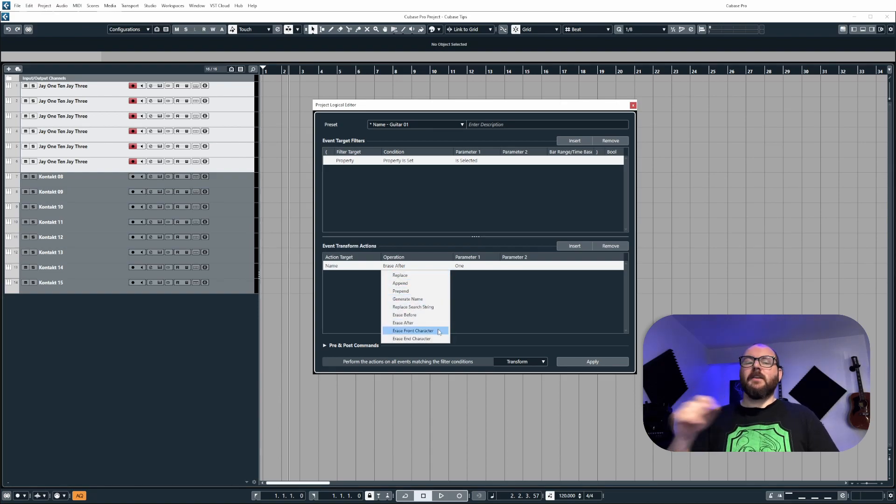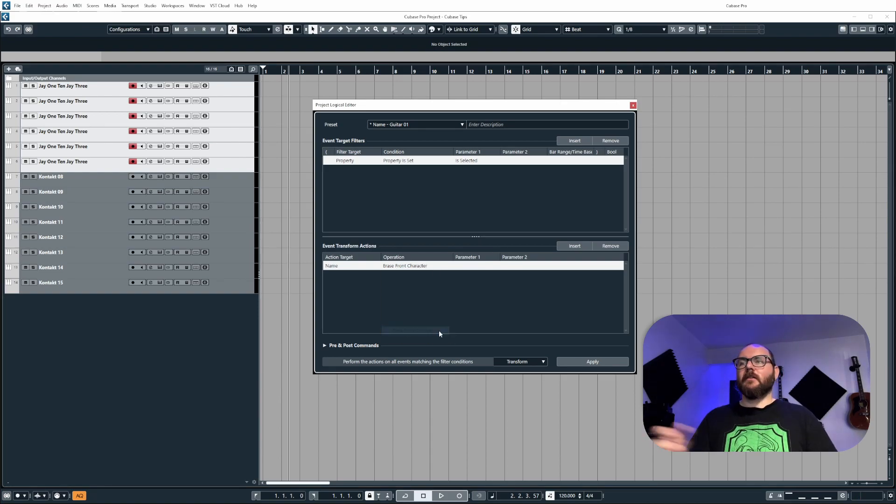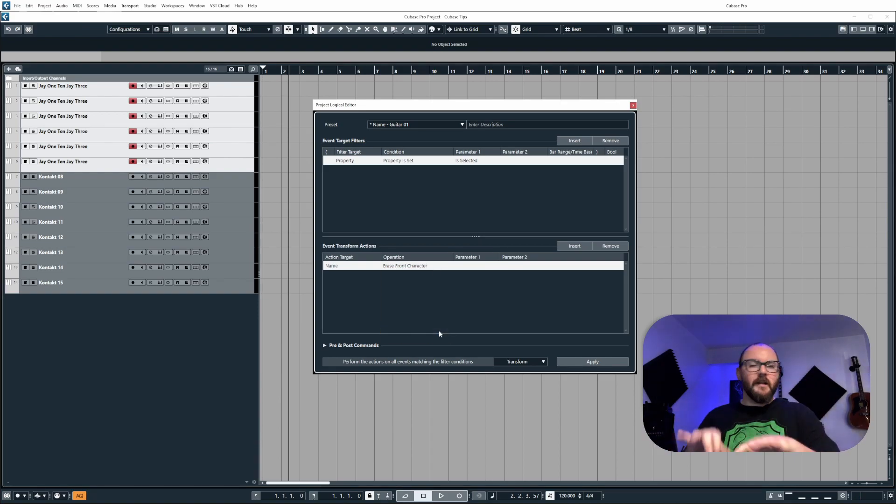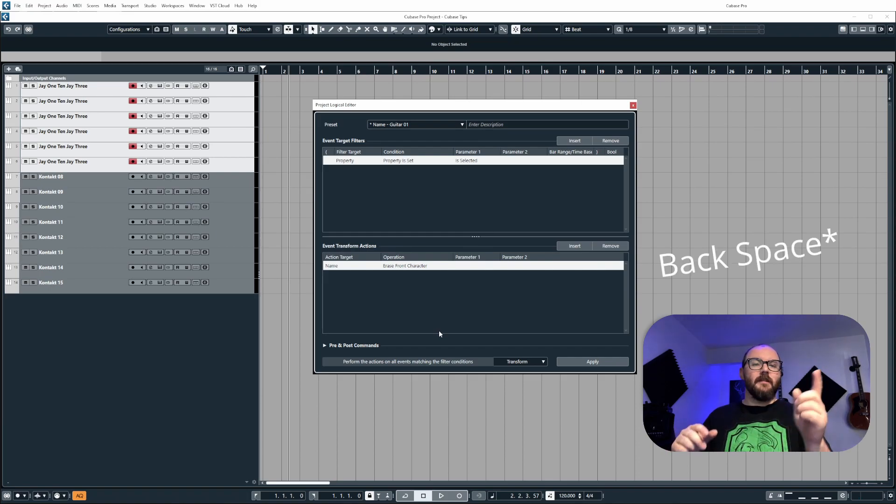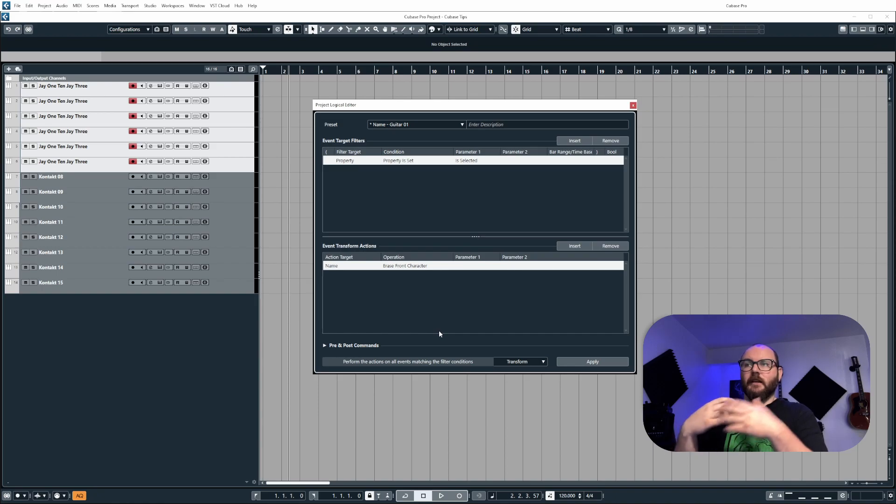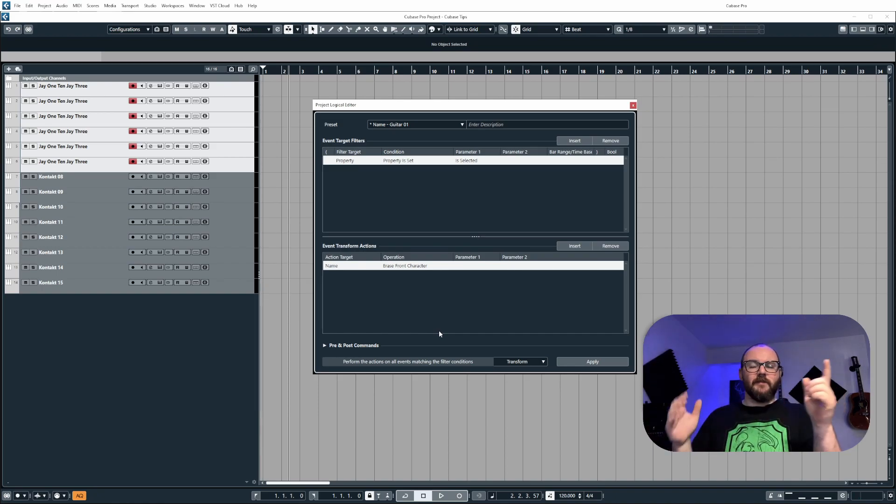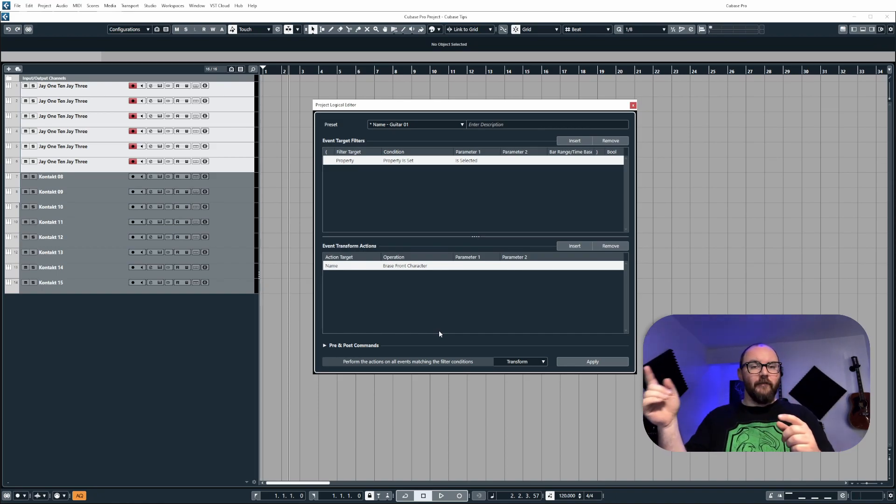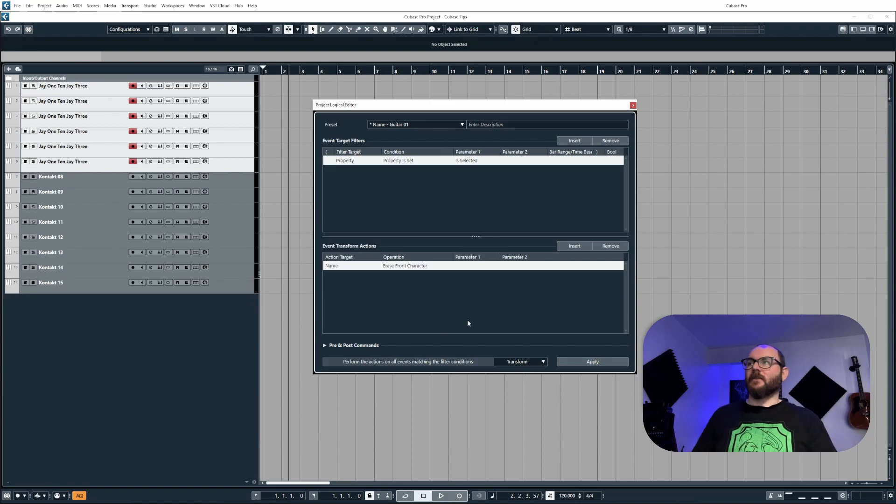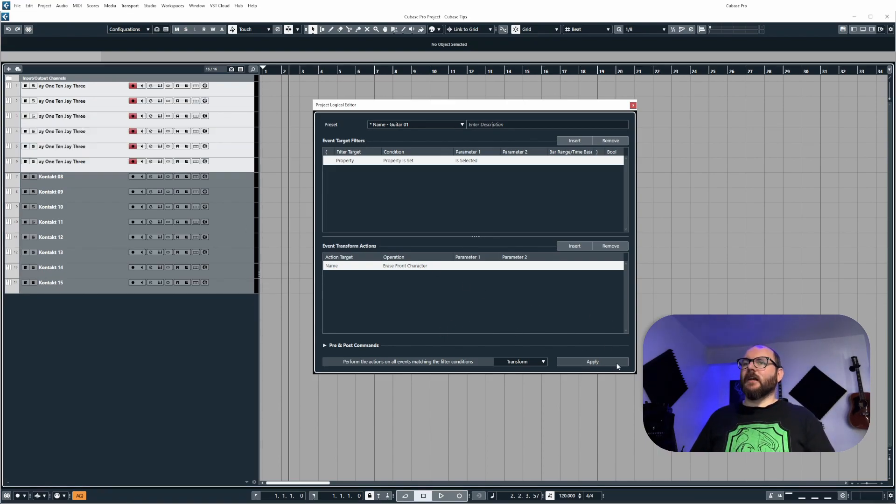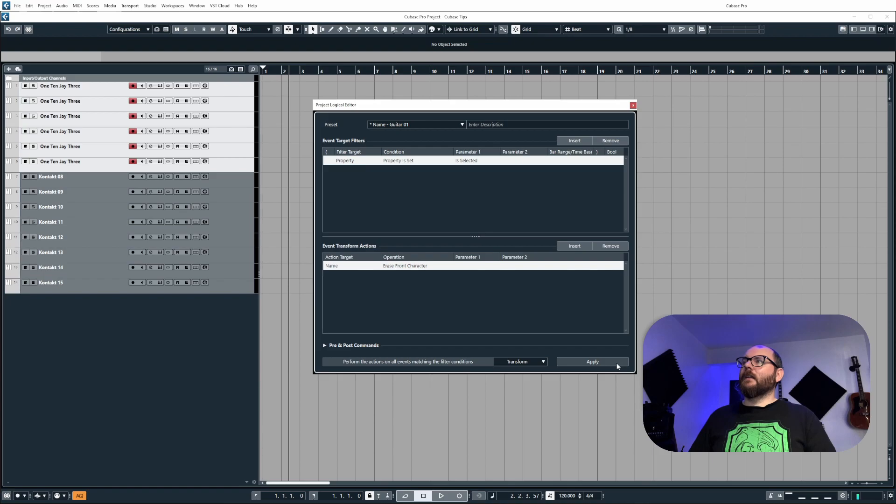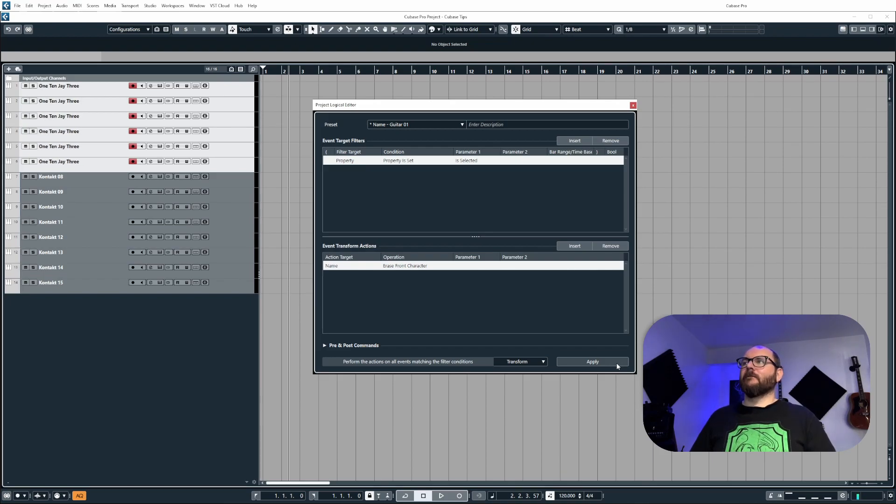Now erase front character is like when you're typing out a word document and then you go, oh, I've mistyped it and then you start pressing delete to delete the characters. It's doing that, but instead of deleting it from the end, it's deleting it from the start. So if I click apply, you'll see it removes the capital J and then if I keep clicking it, it's just removing the characters after it.